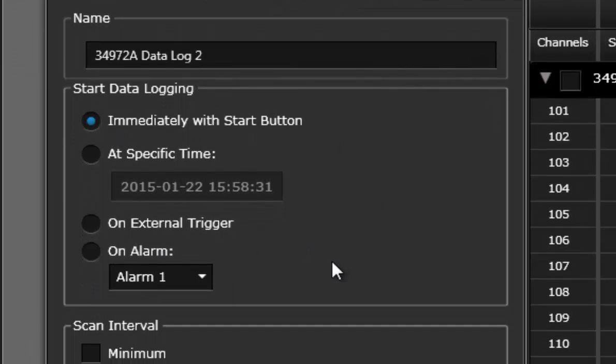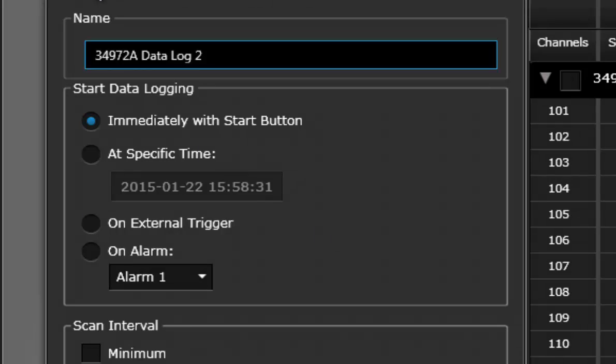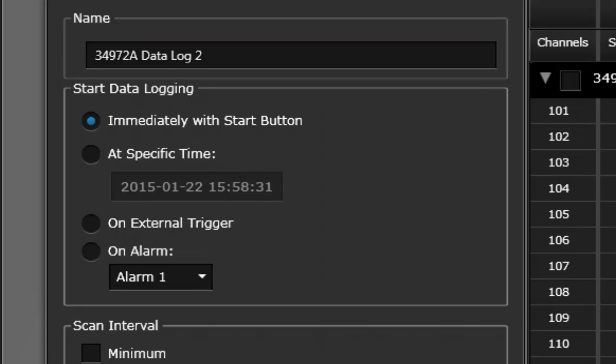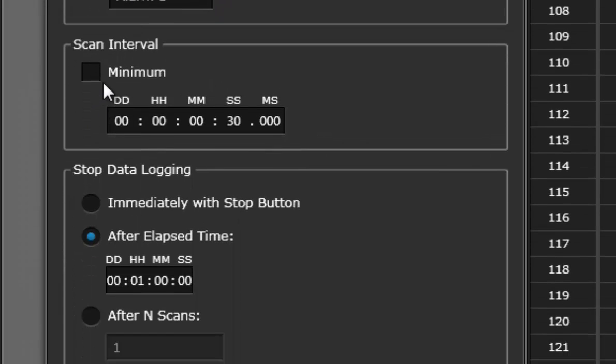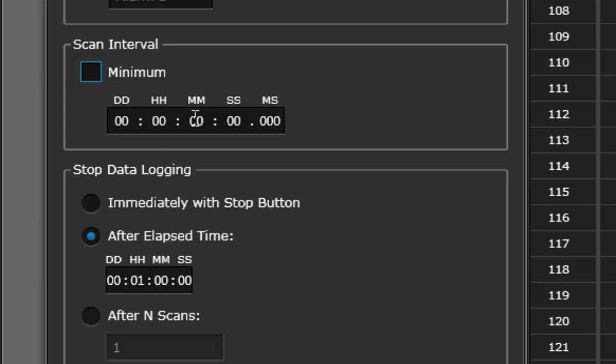The first thing to look at is what do I do for starting. I'm just going to start with the immediate button to start with the start button up here. I'm going to actually change the scan interval to maybe measure once every 30 seconds.